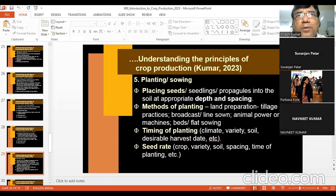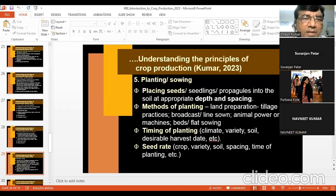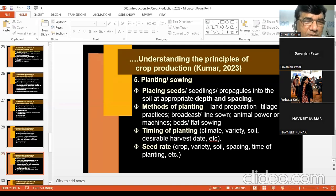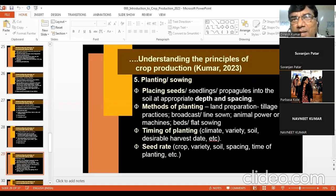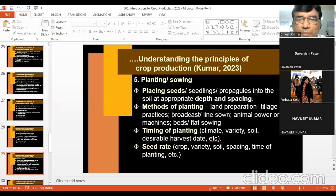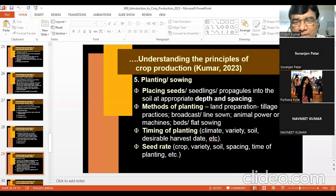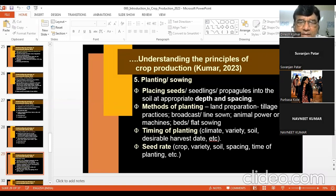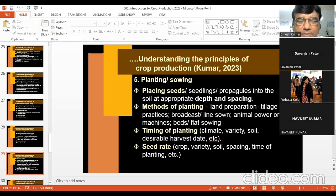Spacing is decided by the kind of crop, variety, and sowing time. For example, in late planting compared to timely planting, more seed is used — this is a key principle. There are also principles of land preparation and tillage. Methods include broadcast sowing and line sowing using animal power or machines, and planting on beds or flat sowing. Time of planting is decided by climate, variety, soil, and desirable harvest date. Seed rate is decided by crop, variety, soil, spacing, and time of planting.